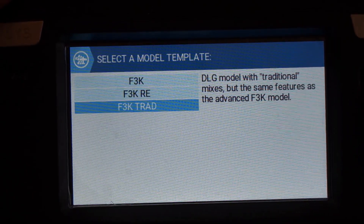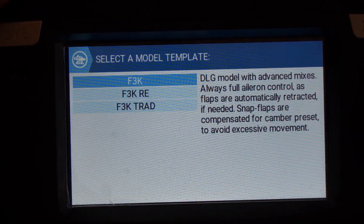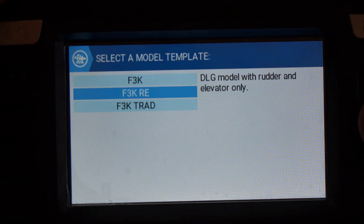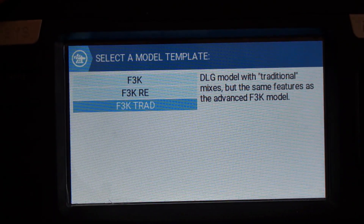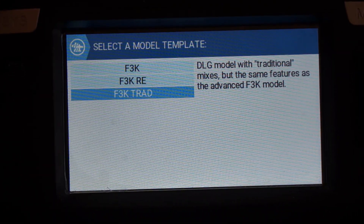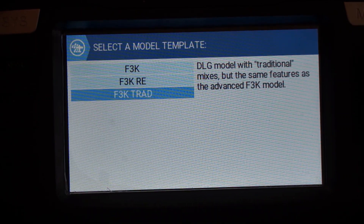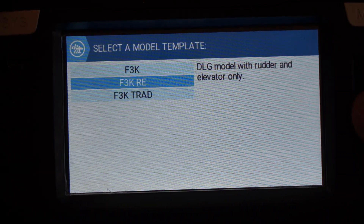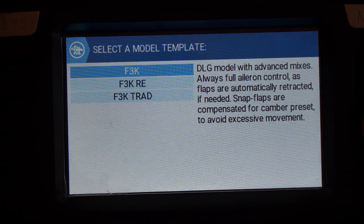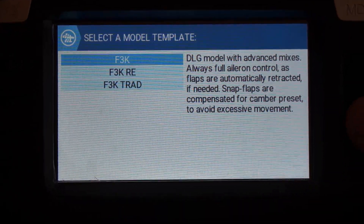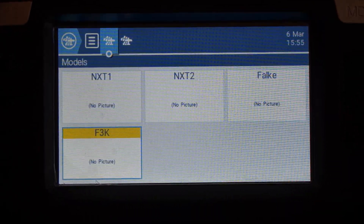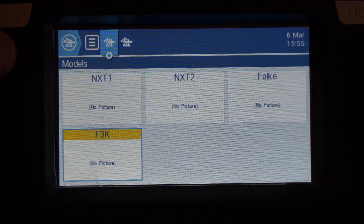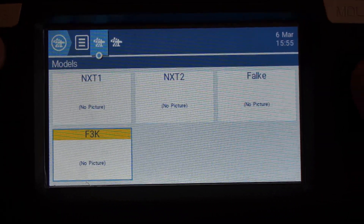You just select the template you want to create. F3K is the standard F3K Discus launch glider. RE is rudder elevator. And the traditional option has some more traditional mixes than my standard model where mixes are simple and additive — it has the same features but some of the mixes are a little more straightforward. So let's create the standard F3K model. When you do that it shows up with the name F3K, and that's really all you need to do to create a model.